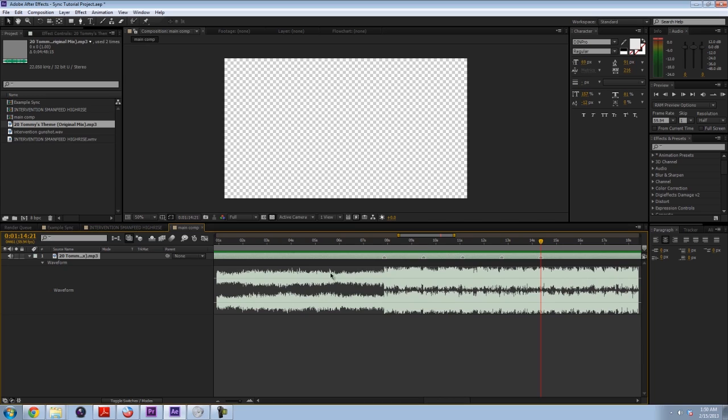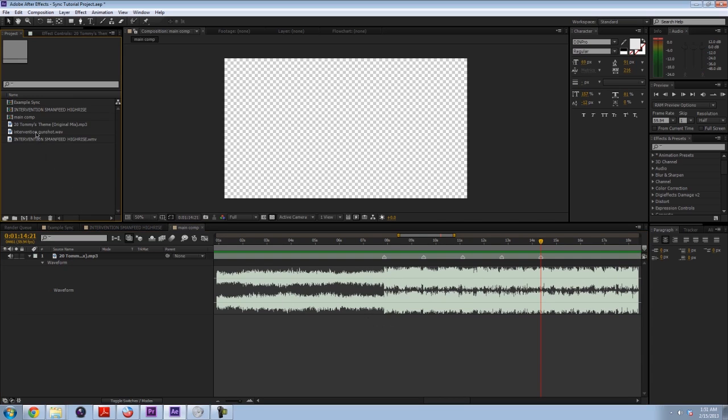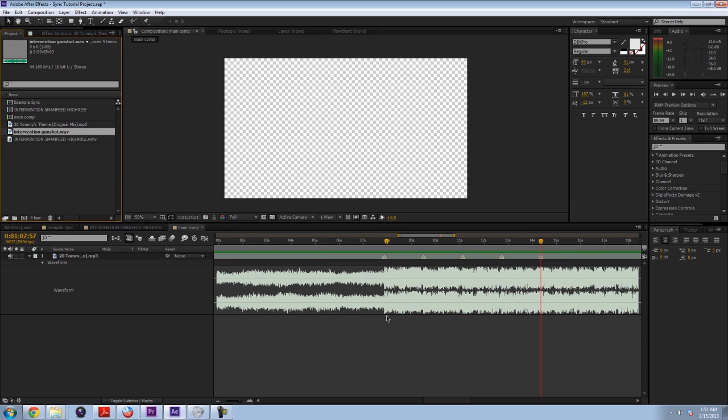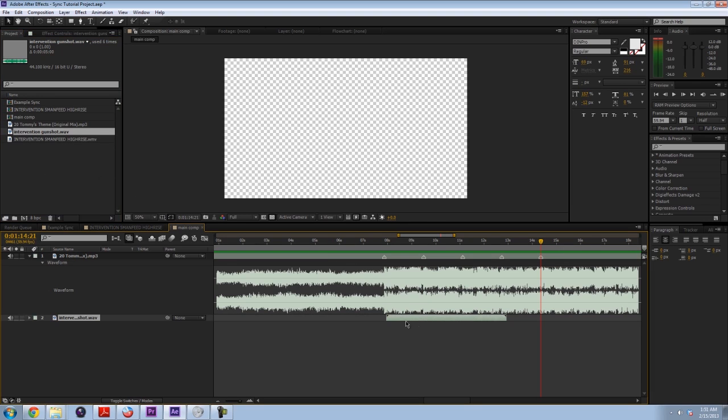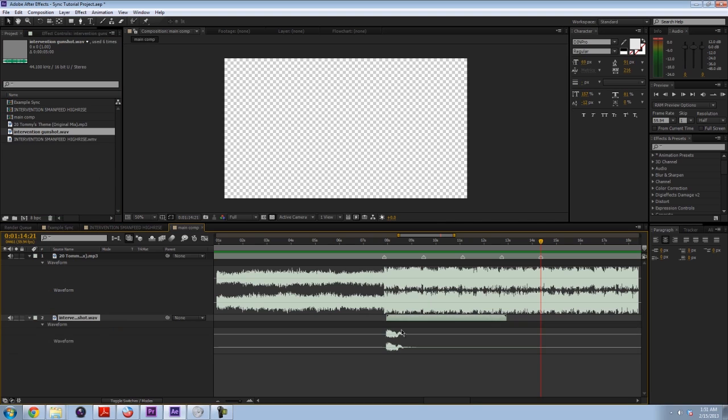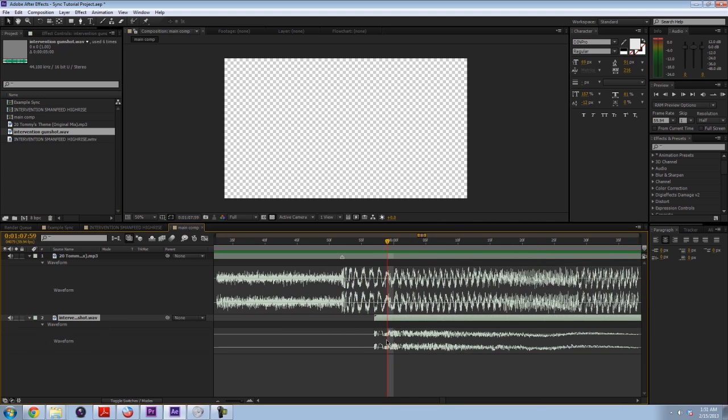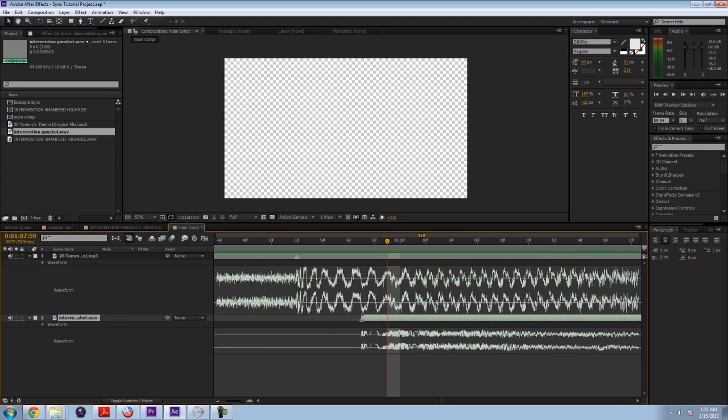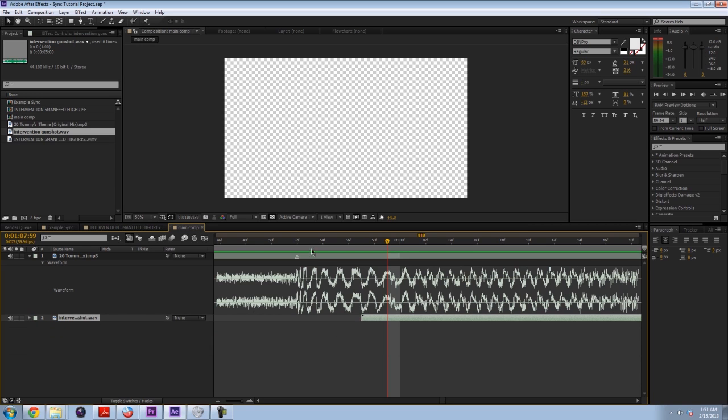Okay, so now we want to actually bring out our gunshots first. This is what I like to do. So I'm going to bring out the intervention gunshot. And if you want, you can open up the waveforms for this as well. As you can see, it starts on the first frame, so you don't even have to worry about it. Just make sure it's lined up at the start.